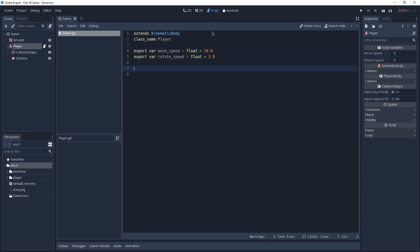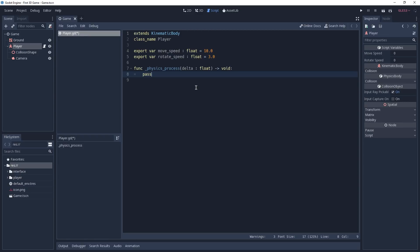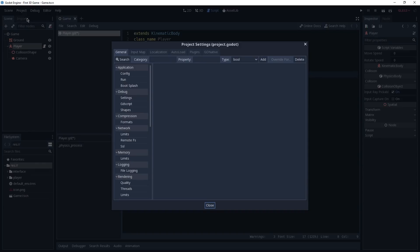I am going to go back to the script editor and create a function called physics_process. This function is called on every tick of update that we have inside of our physics engine, which means that it is in sync with it and it is safe to perform actions that have to do with our physics without breaking anything. As we want to move our player, this means we will have to check for inputs. An easy way to check for inputs using Godot is by the use of actions, and before using them we are going to have to define them.